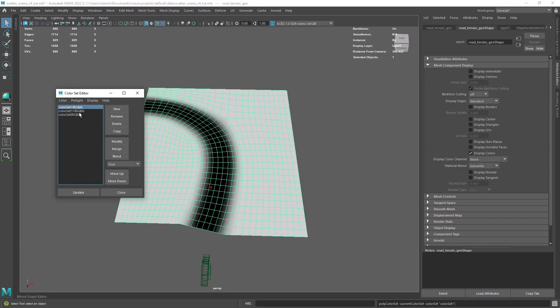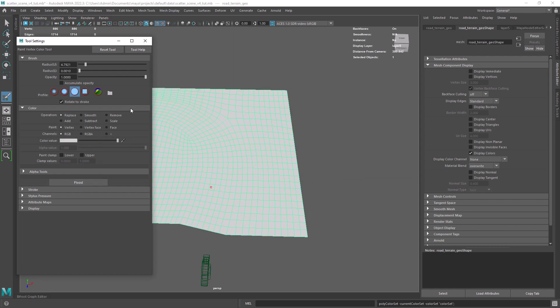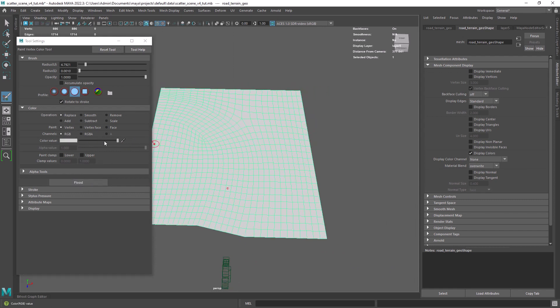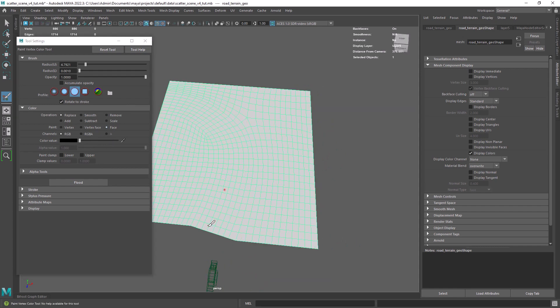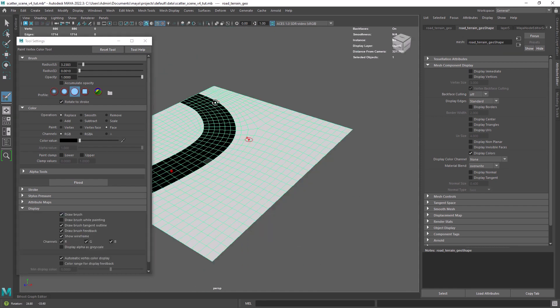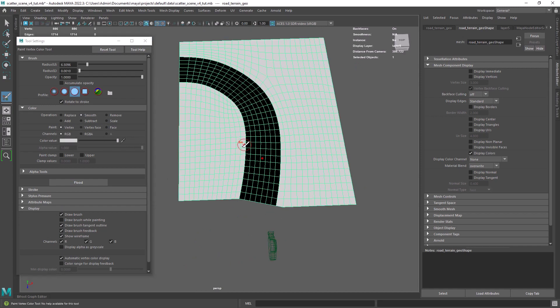This is pretty easy to do, just flood the mesh with white then setting the operation to replace and the paint to face. Then you can paint out the path with black. The last step is to set the operation to smooth and paint out the vertices around.